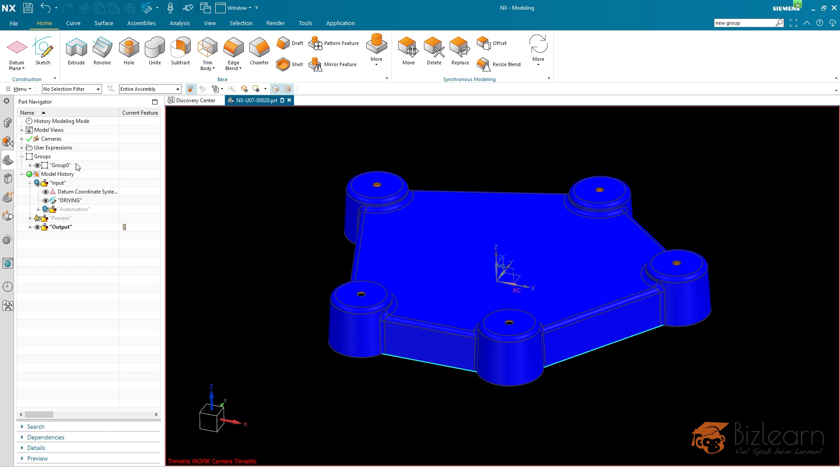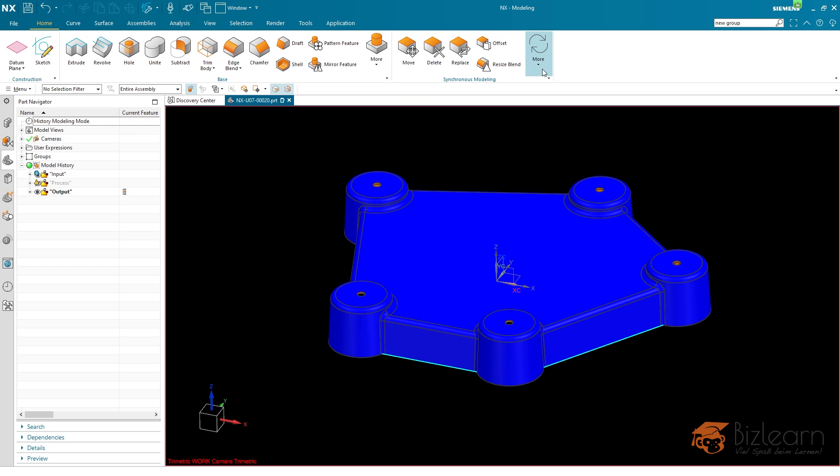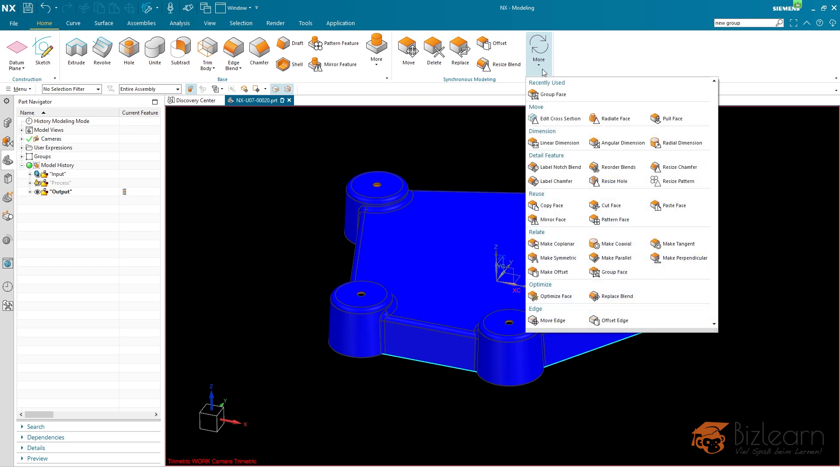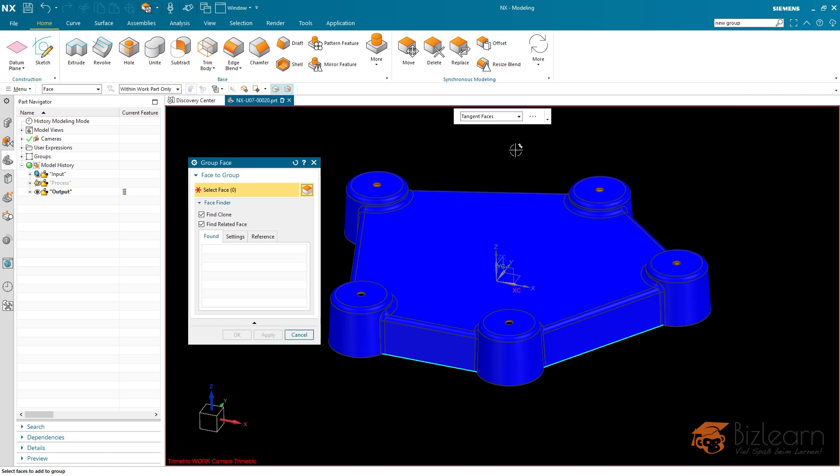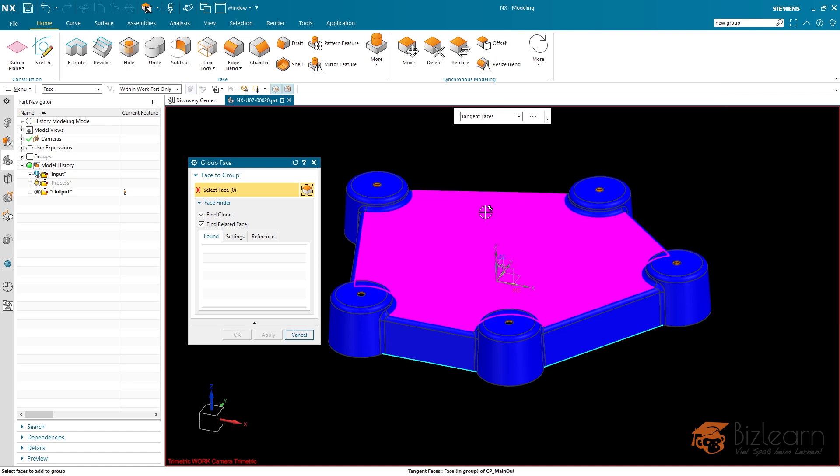If you are not working on the latest release already, there is an alternative solution in order to create some associated color, which you can find within the synchronous modeling group. I'm just going to expand here. It is called a group face, which you need, and it's listed here.